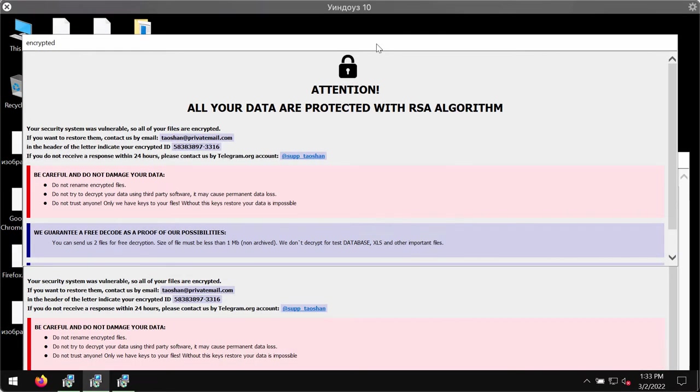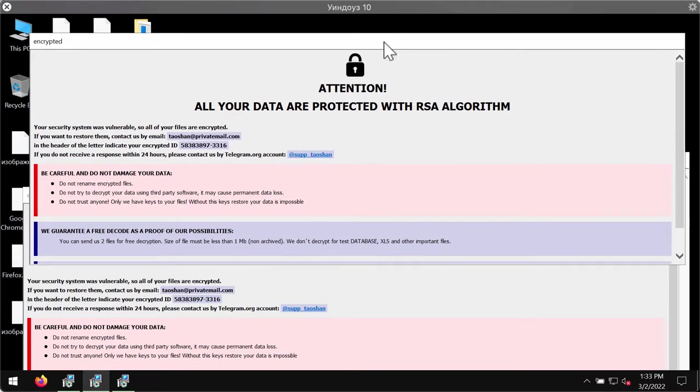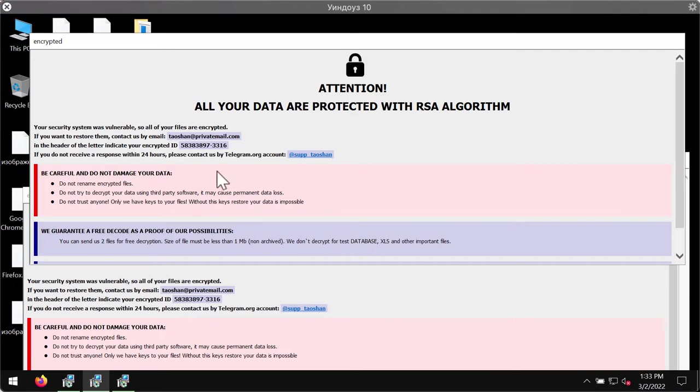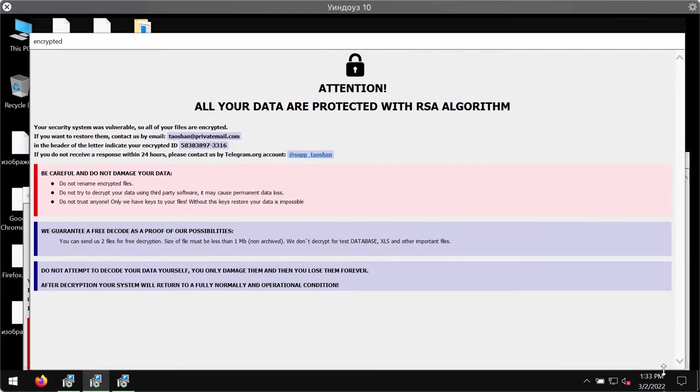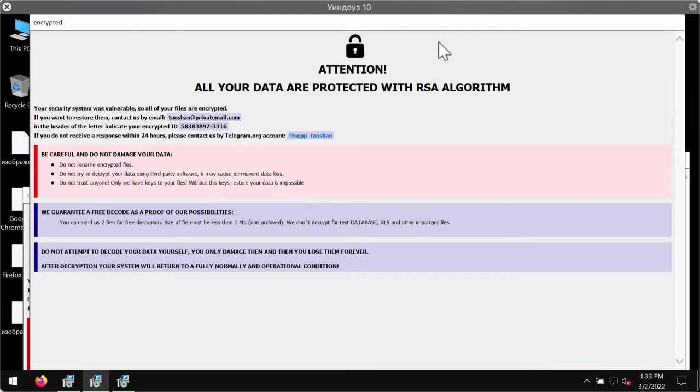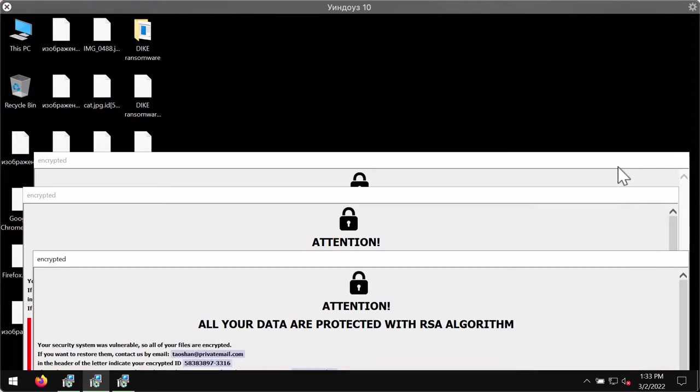And this is that scary message mentioning that all your data are protected with RSA algorithm. The ransomware tells the victims to pay the special ransom for file recovery. But surely paying the ransom is not a good idea. This doesn't guarantee the file recovery.